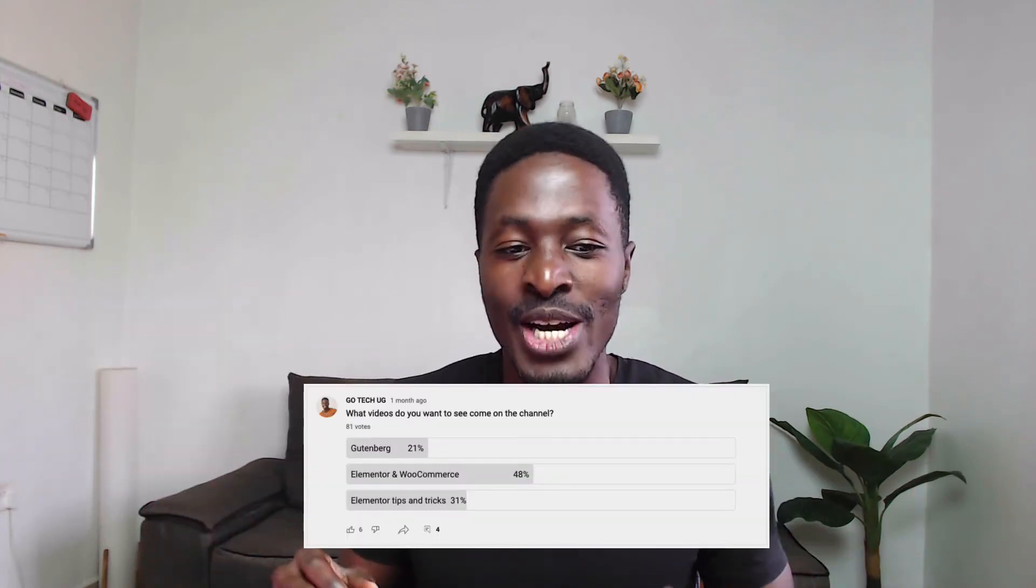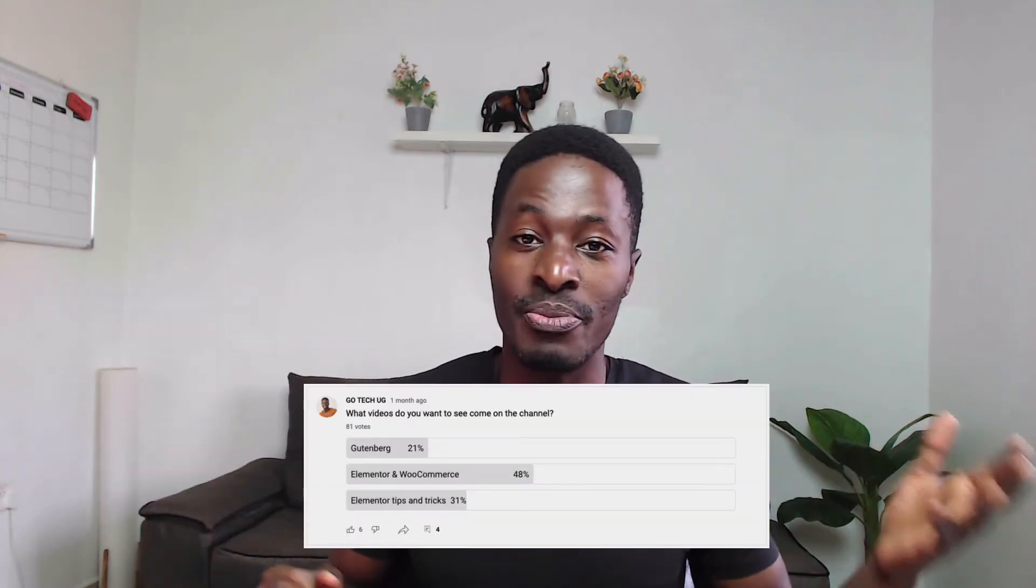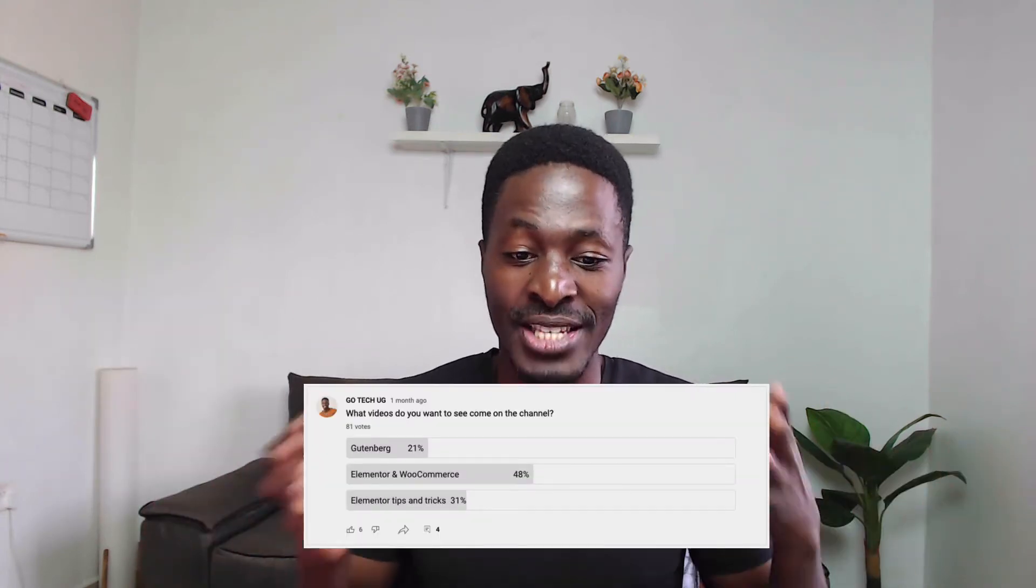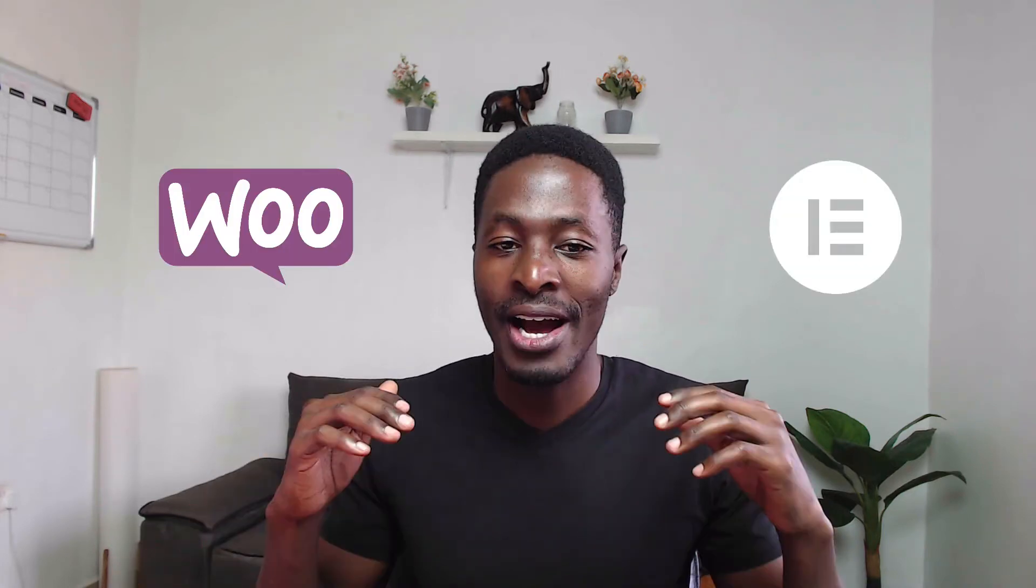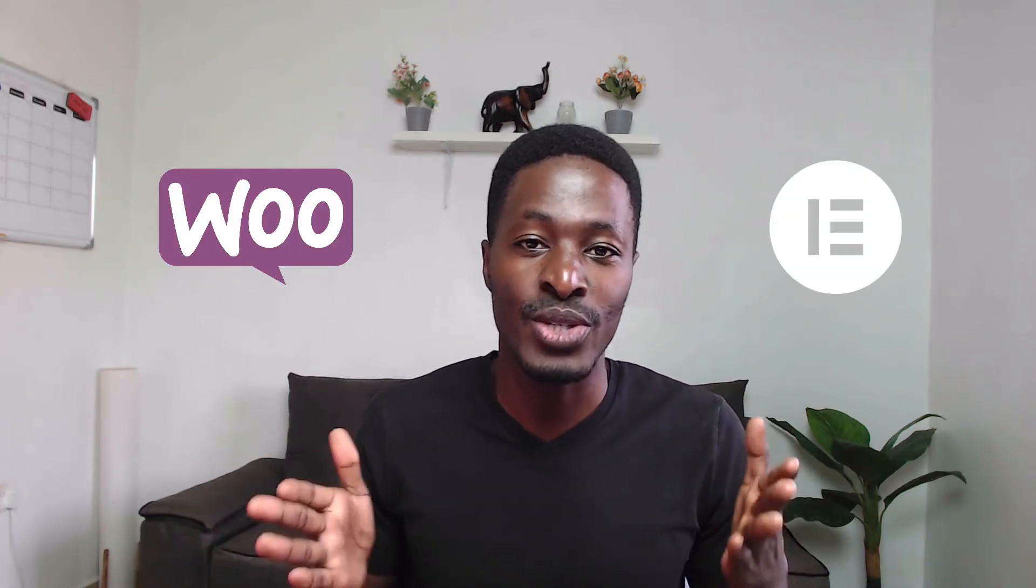including the payment gateways for your website using WooCommerce and Elementor. I'm pretty excited about these videos because when I released the poll on what kind of videos you guys would want to watch, you actually voted for WooCommerce and Elementor videos. Let me take you through what we will be building in the coming videos.